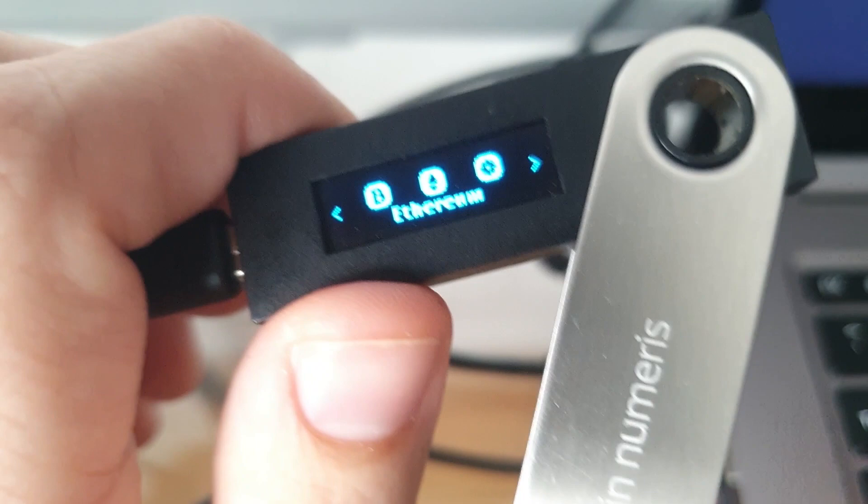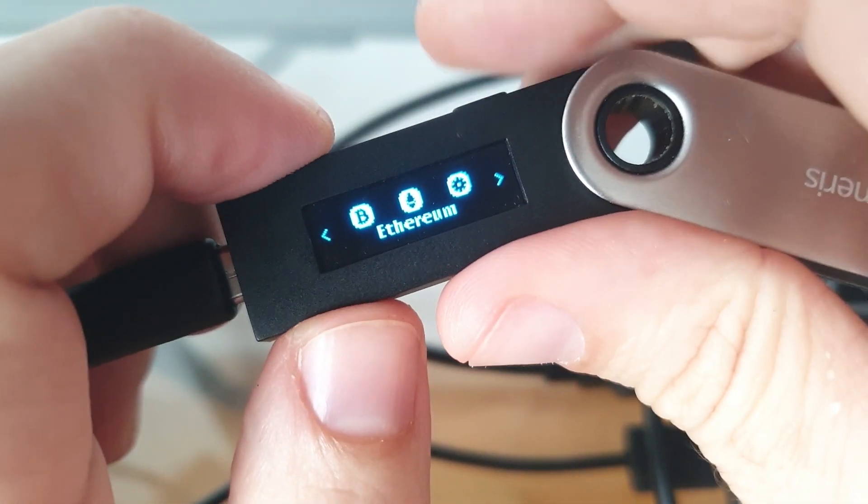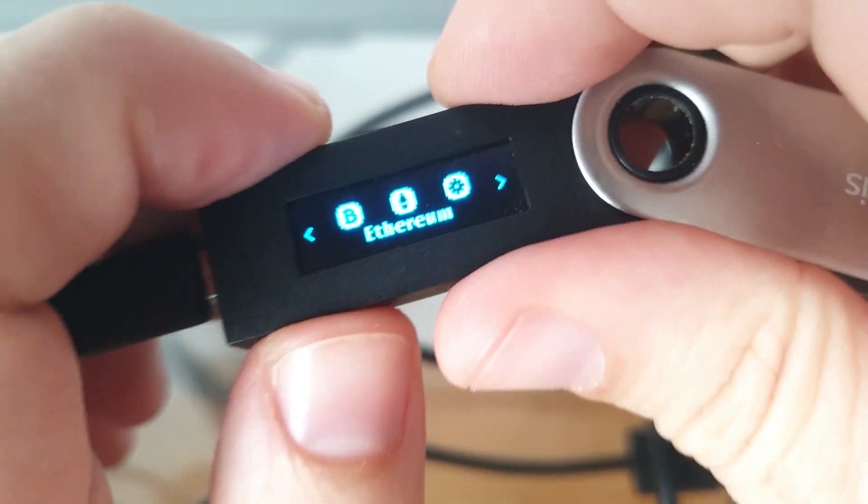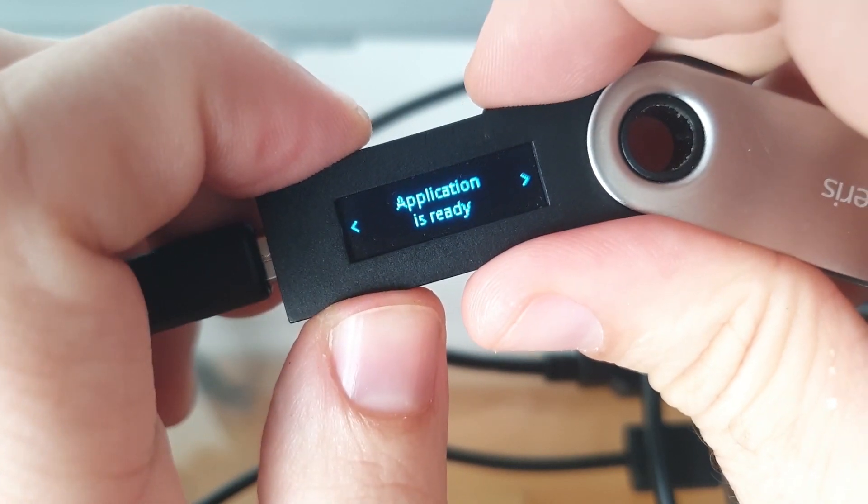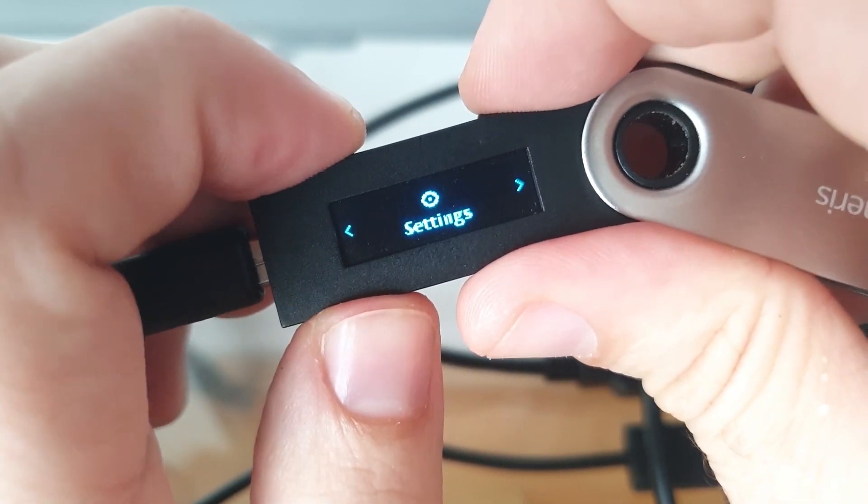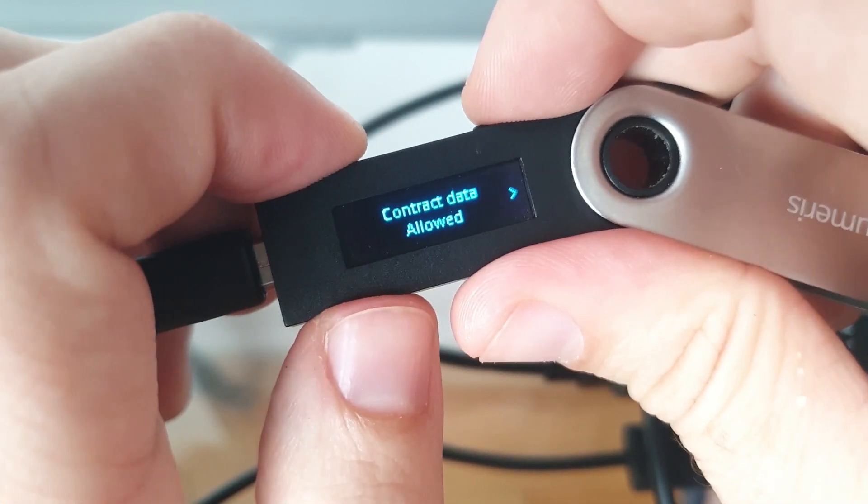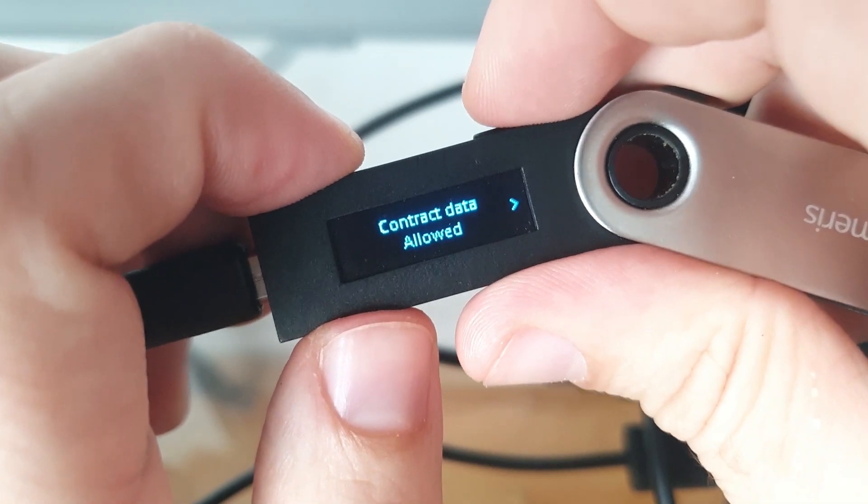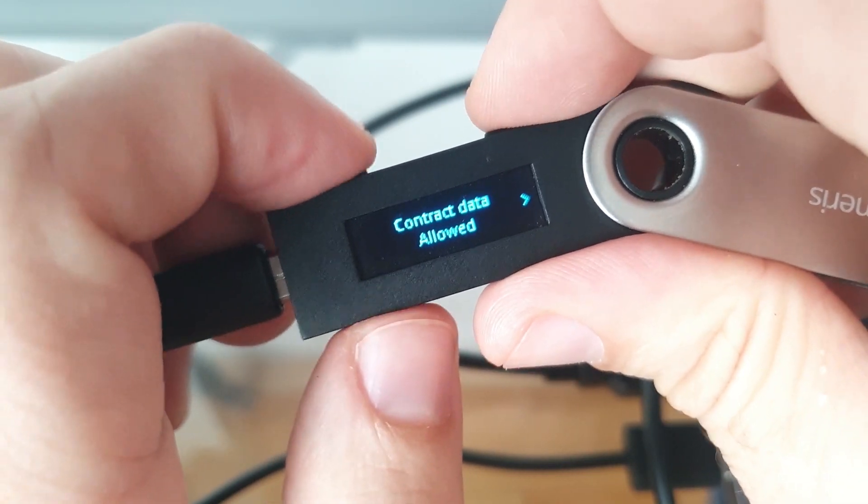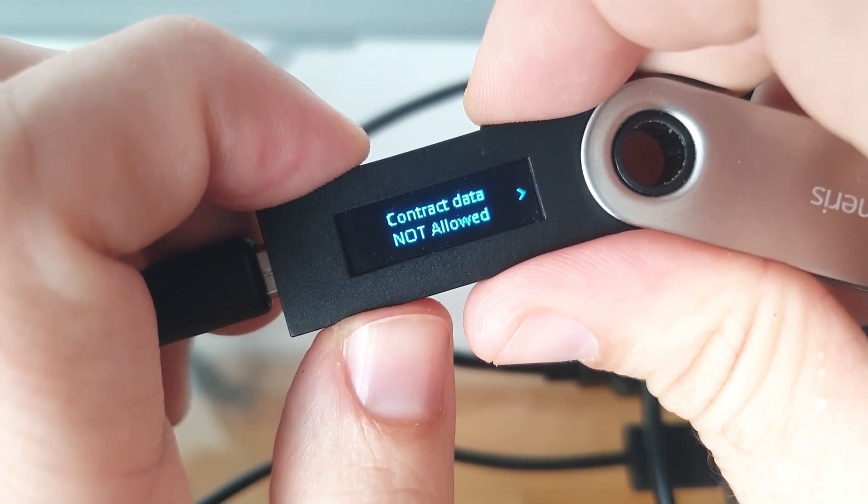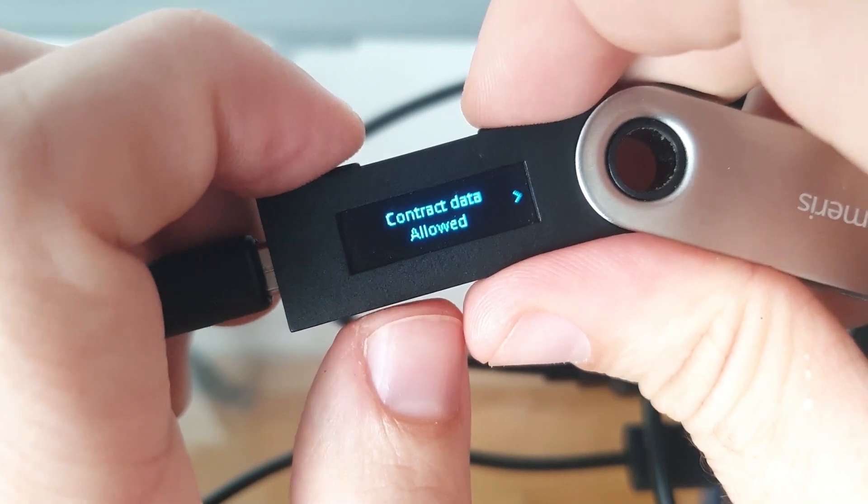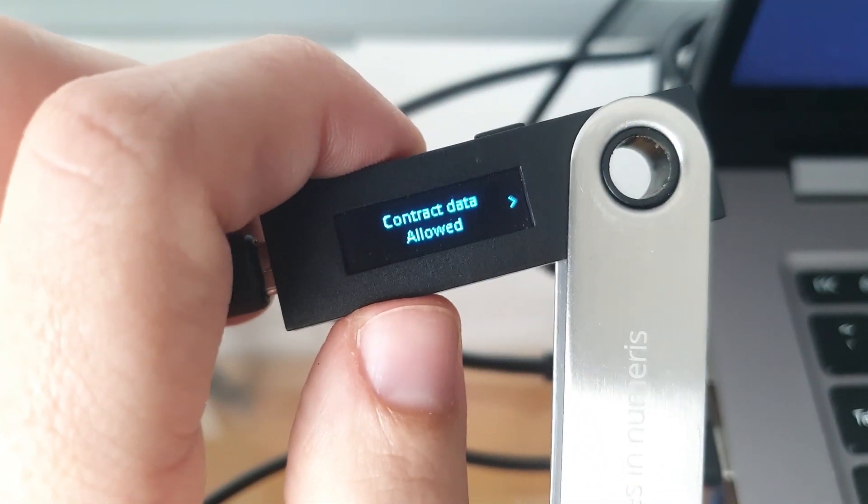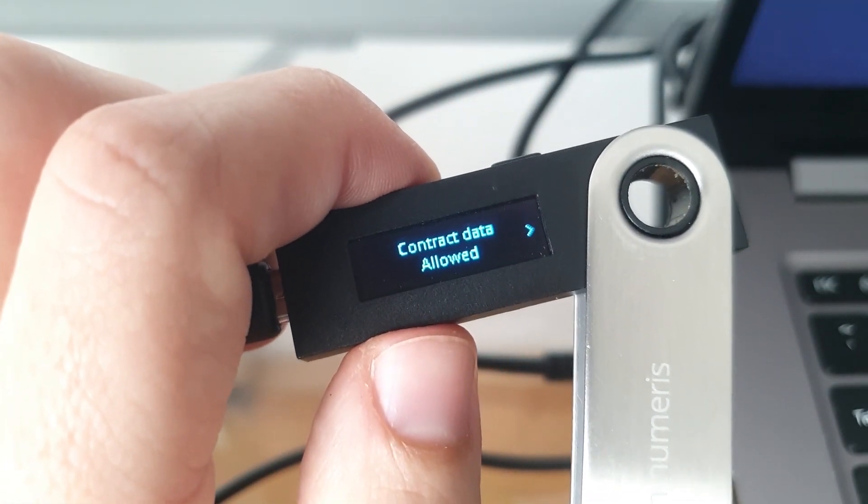Also, on your hardware wallet, make sure you visit the Ethereum application, enter it, and scroll to Settings, and then make sure the contract data is allowed. Click on both buttons to change your setting and allow it. Yes, make sure it's allowed. And then you can go back to Uniswap...